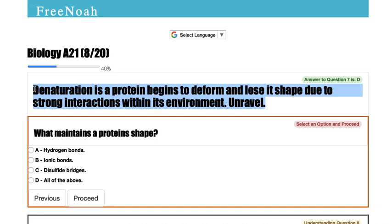Temperatures might cause denaturation. High body temperature might affect the sequence of amino acids in the polypeptide chain, causing it to unravel and unfold. Another example would be interactions of chemicals — various chemical treatments.